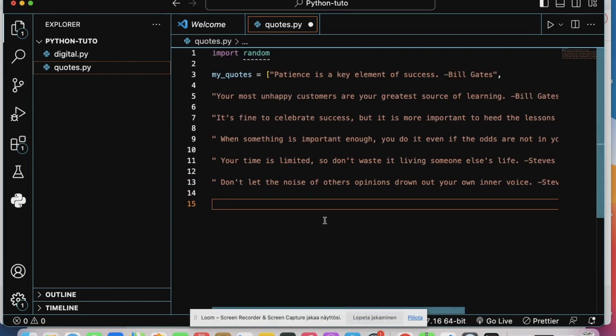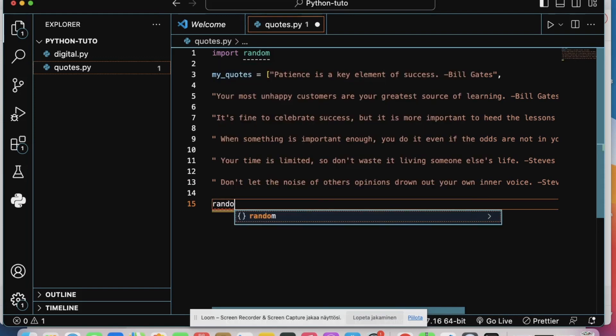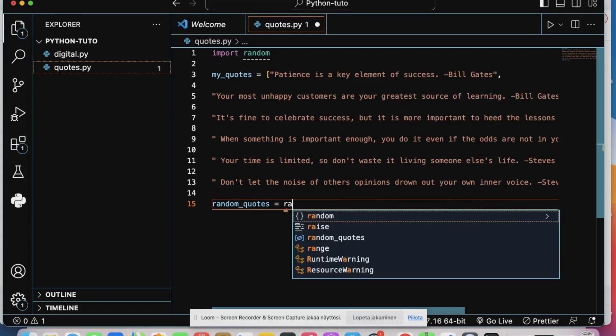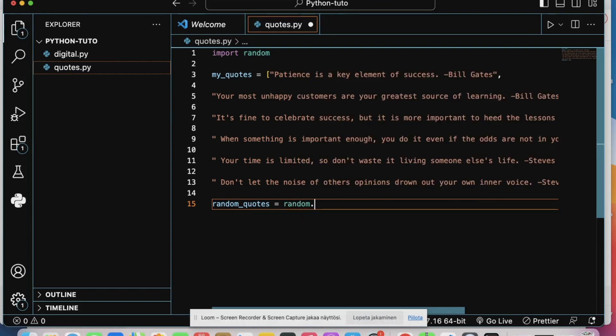Now create the variable called random_code using random.choice